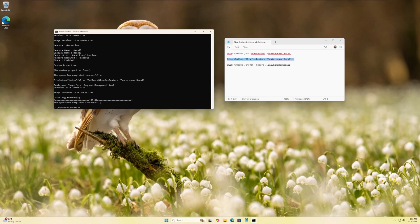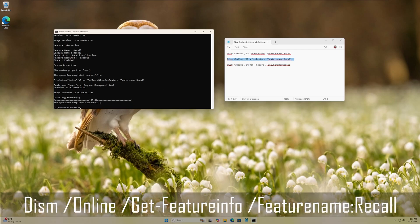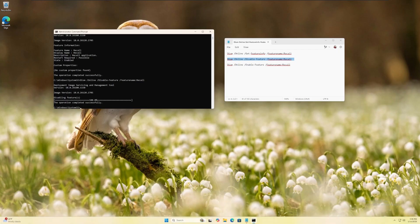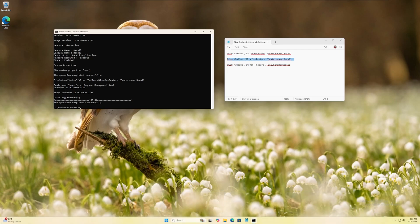To verify that Recall is actually disabled, you can rerun the first command again to check the feature status. If you've typed the command in correctly, the state will now reflect that the feature has been disabled.